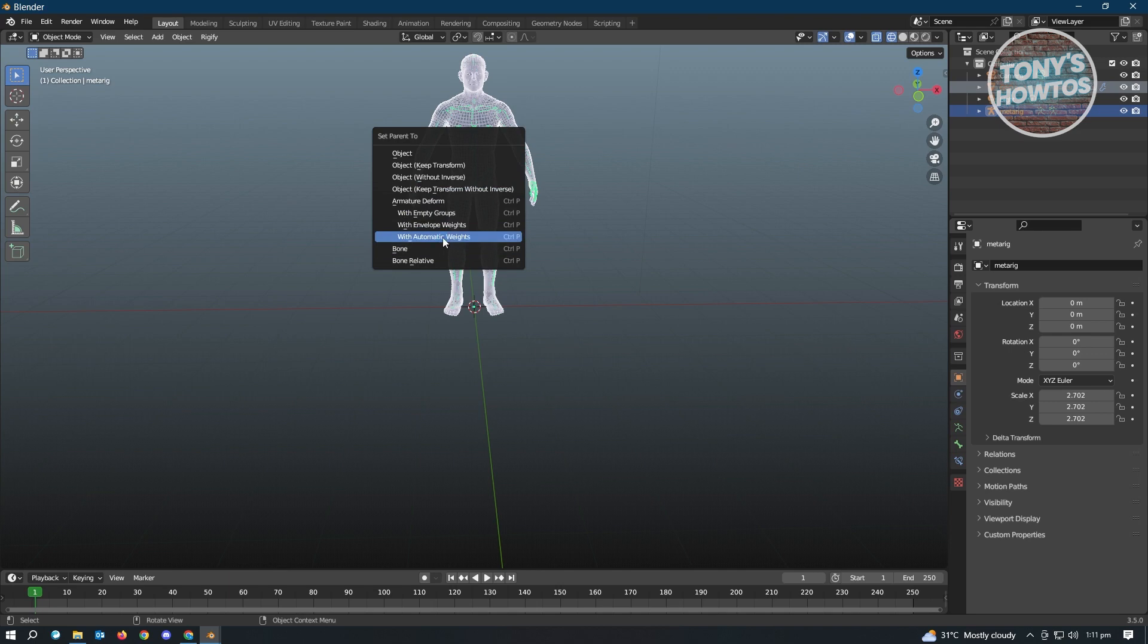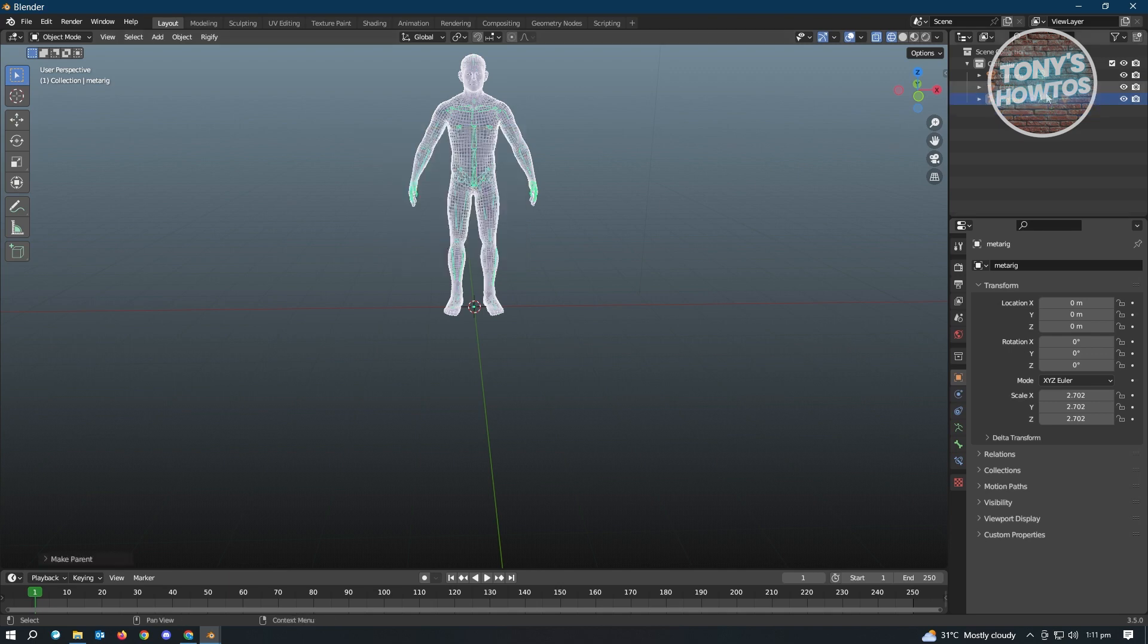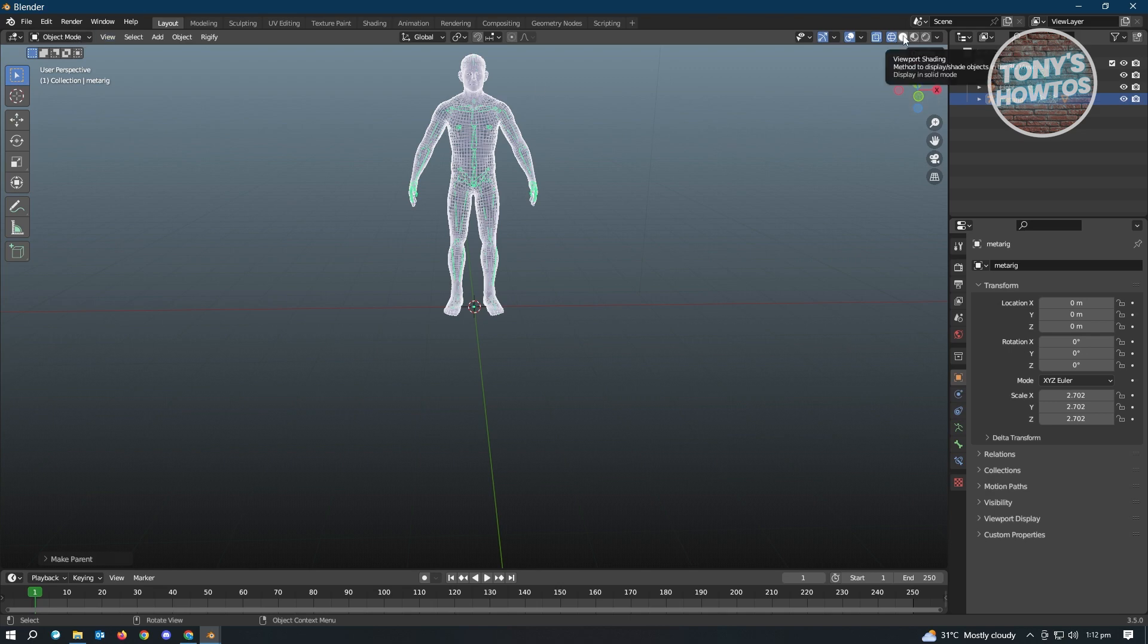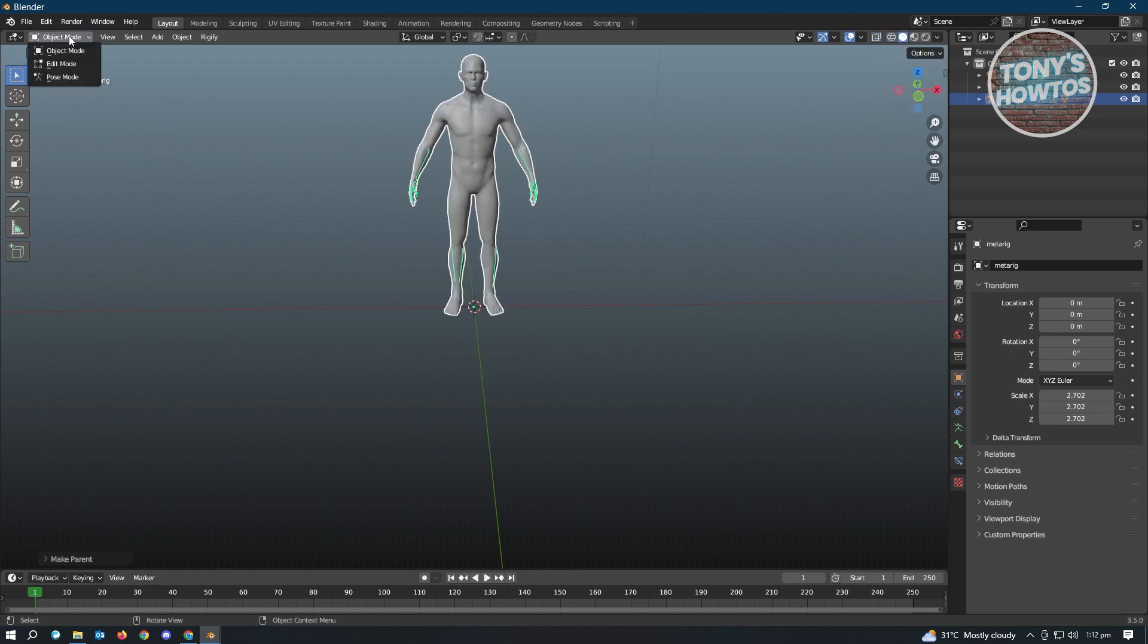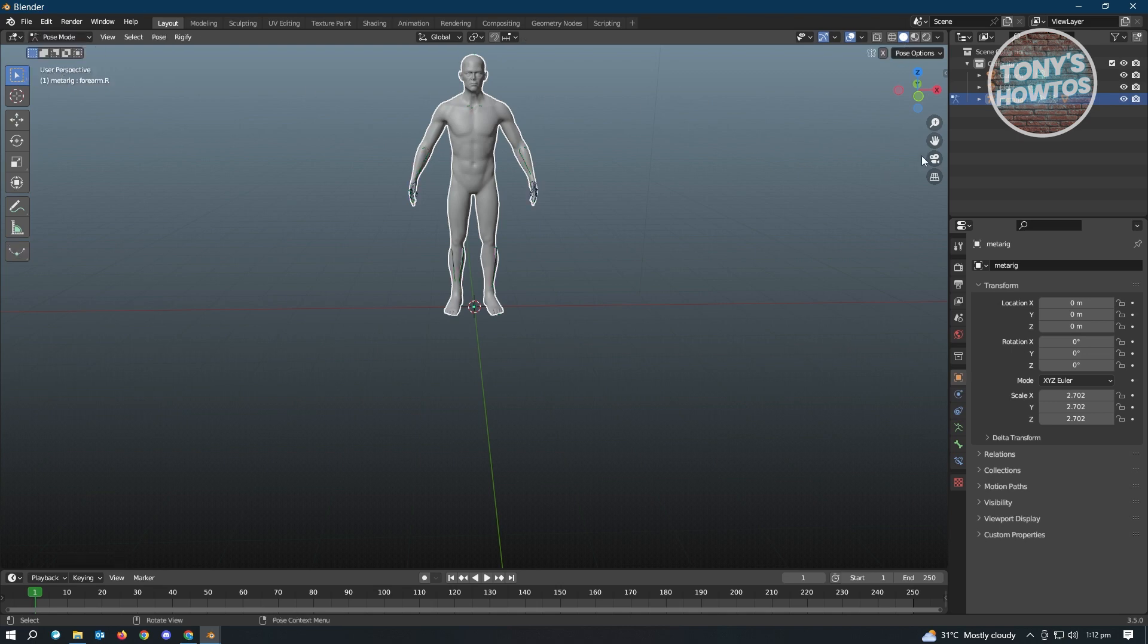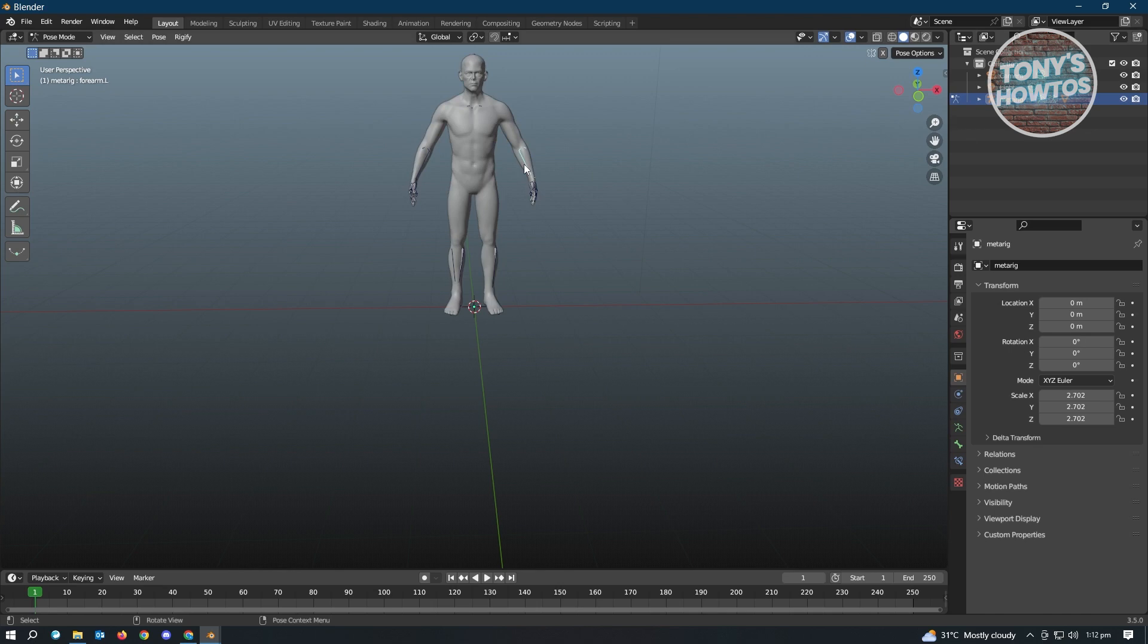So what's going to do, it's going to actually connect our rig with our model here. So whenever we move our rig, it's also going to move our model. So let's switch over to viewport shading here, and we want to switch over to Pose Mode.